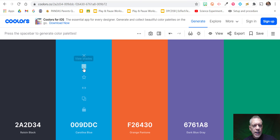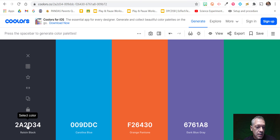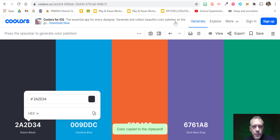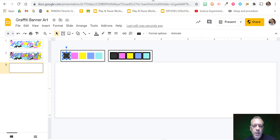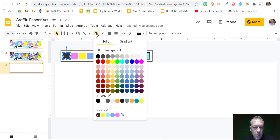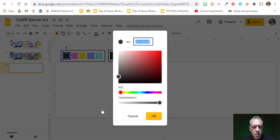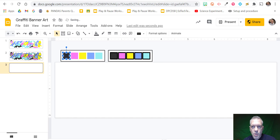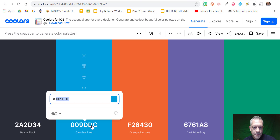I found one I like, so I'm just going to select the color by clicking and copy. I'll go to my graffiti, click on the shape, click on the paint can, select Custom, and Control V to paste. Press OK. Then go back to the next one.